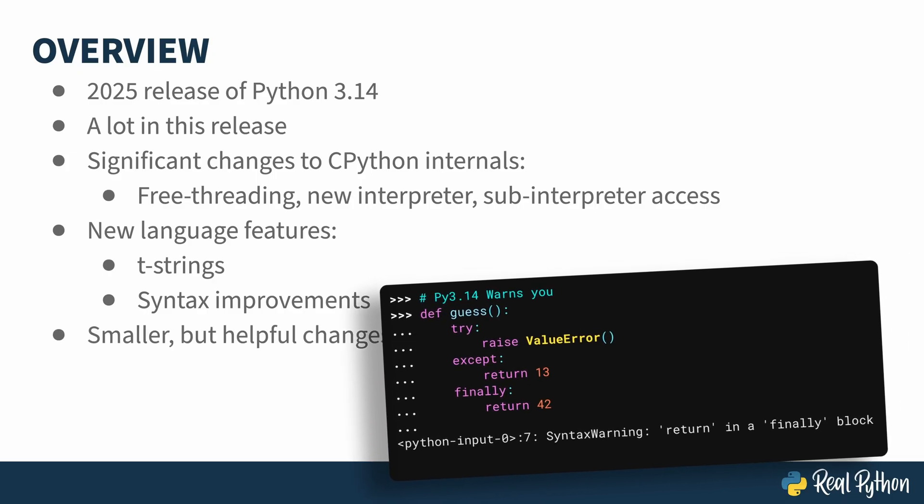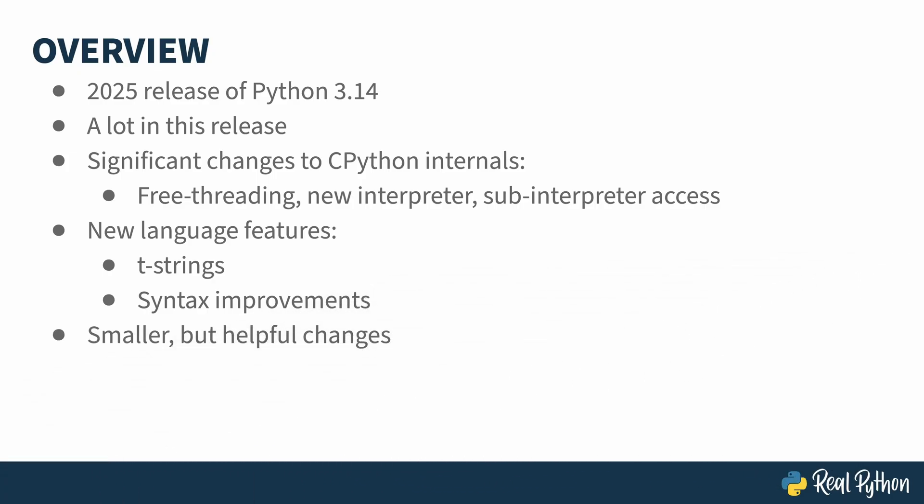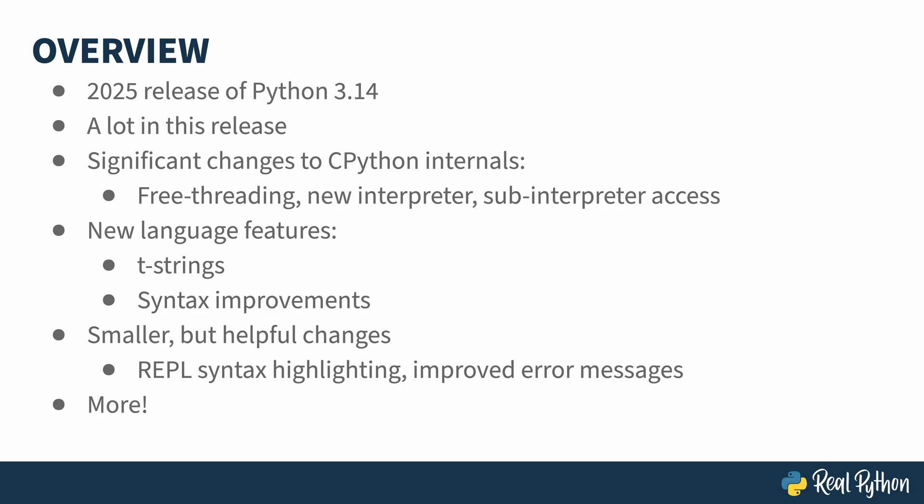I think my favorite part of this release is the small stuff. Syntax highlighting has come to the REPL, and in what is becoming a pattern, this release includes another round of error message improvements. There's plenty more on top of that, so buckle in and prepare to eat some tasty Python pie.